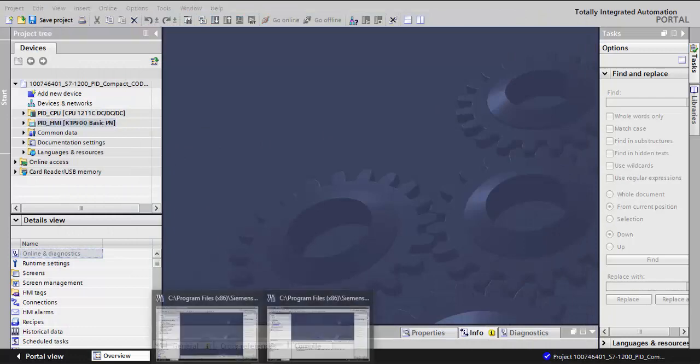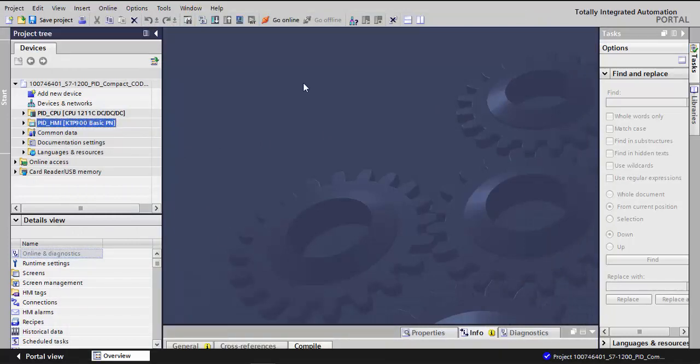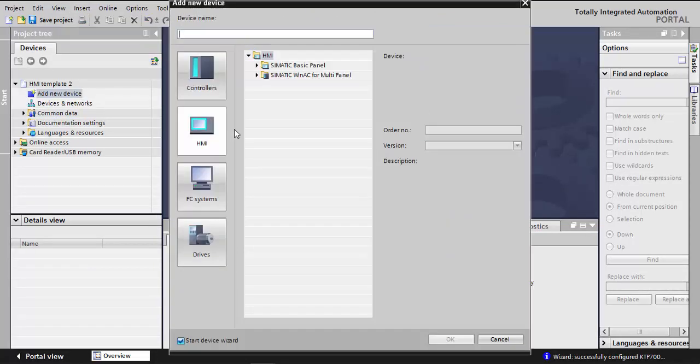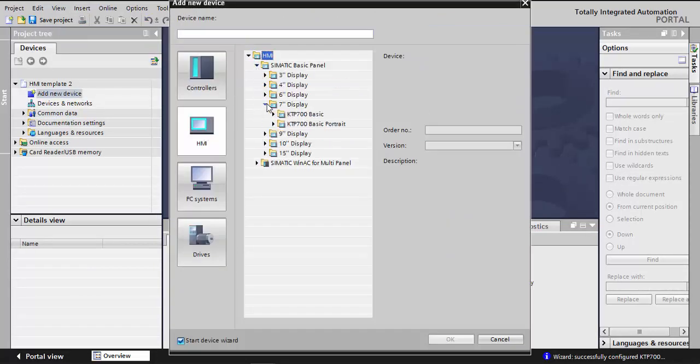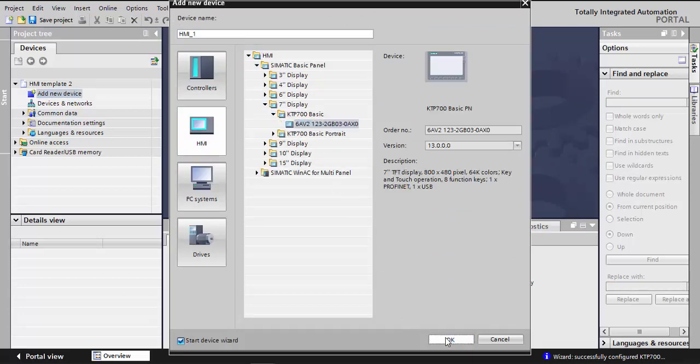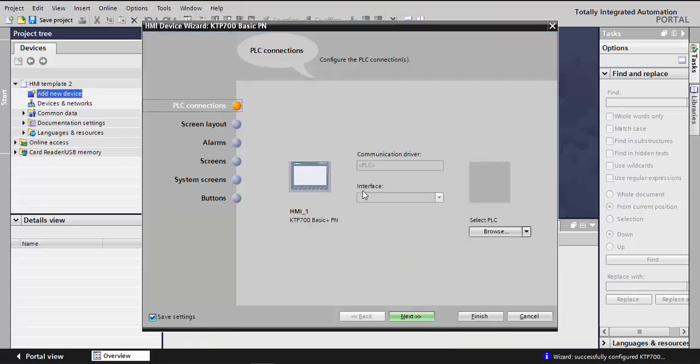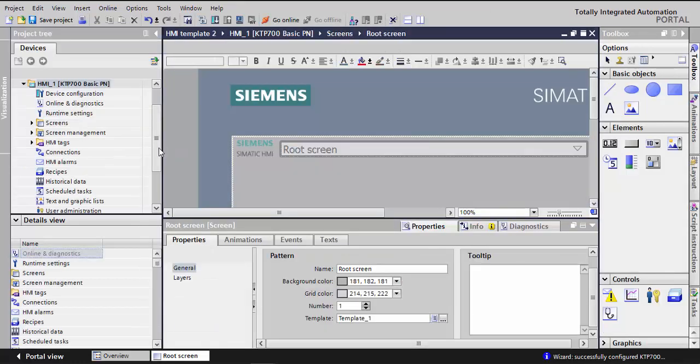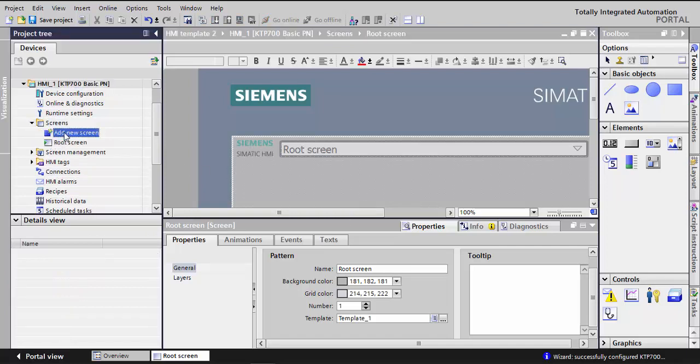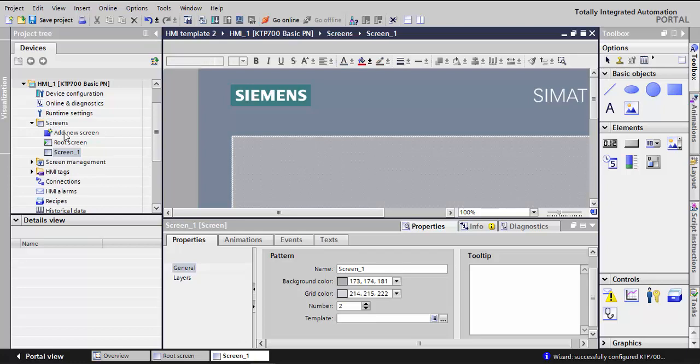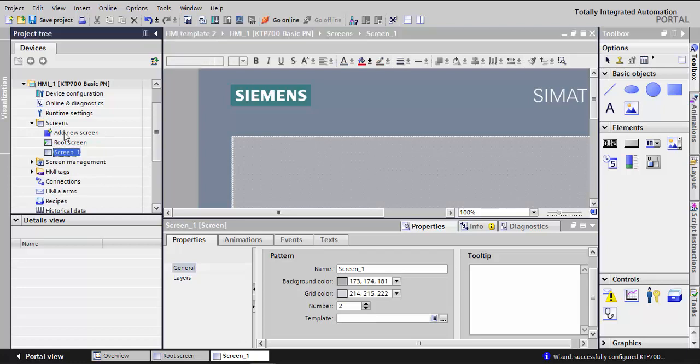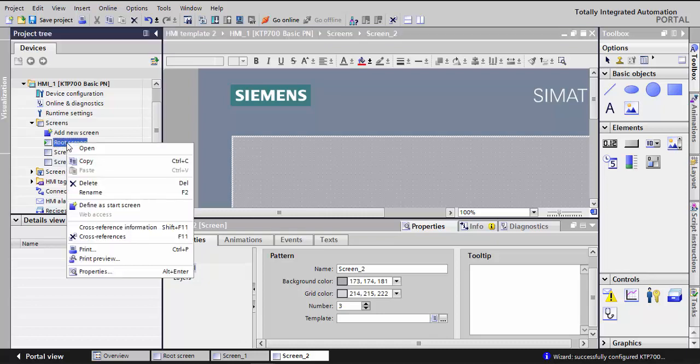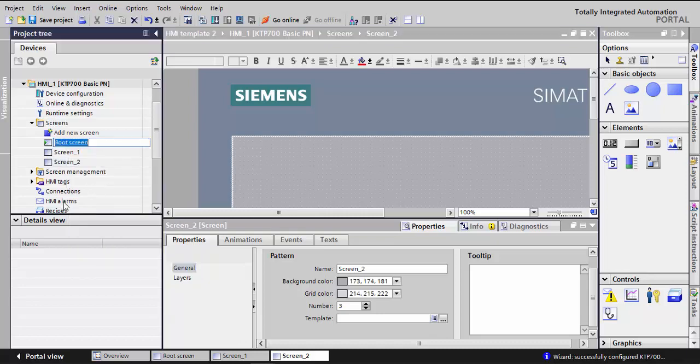So I'll open a new TIA Portal, add a device, an HMI, and I'll choose a KTP 700, the same one they used in the example. I will not use the wizard, although you can use it. Now when I add this, I'll go to the screens and add a number of screens, the same number of tabs I want to create. So I think three will be fine. I'll rename this as screen zero.